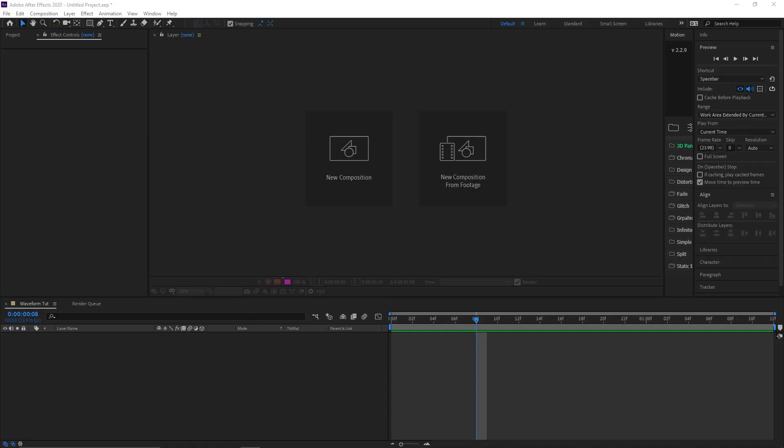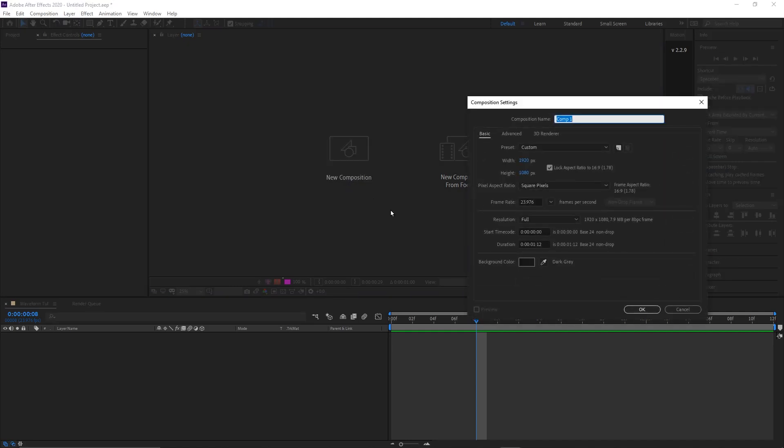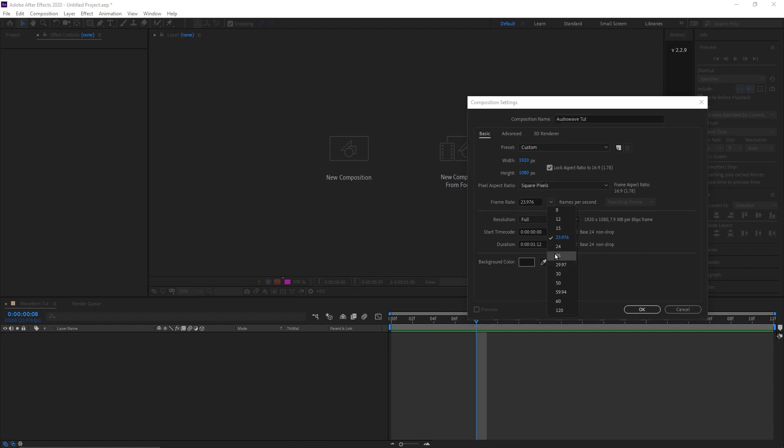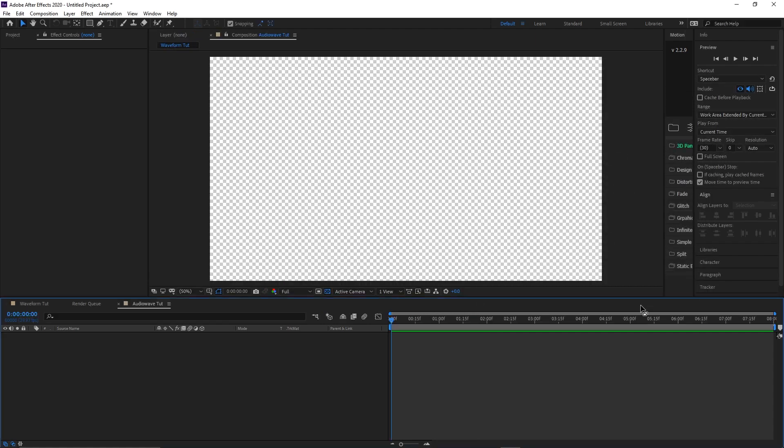Alright, so the first thing we do once we open up After Effects is create a new composition. We're gonna name this composition Audio Wave Tutorial. We're gonna do this at 29.7 frames per second. Now it's important that you put how long the duration is. A lot of people say to put how long the thing is that you're going to be making the audio waveform for. For the sake of this tutorial we'll do it at like eight seconds.